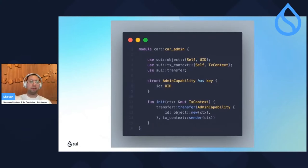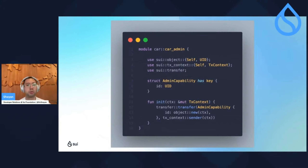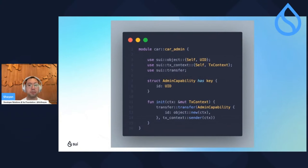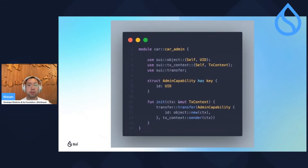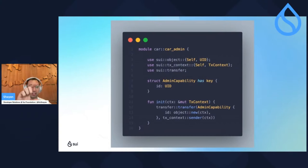Let's take a look at a second example: a module called carAdmin. We have the same three imports as before, but now we have two new things: an admin capability object — you know it's an object because it has the has key keyword and UID as its first field — and this init function. An admin capability in SWE Move is a design pattern that grants admin-only access to a function.